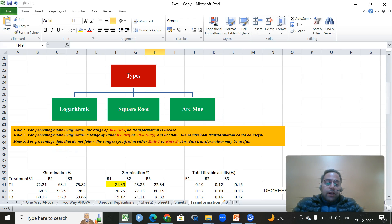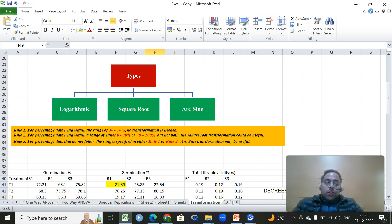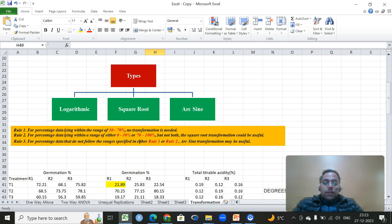Gomez and Gomez provides three important rules for percentage data. Rule number one: for percentage data within the range of 30 to 70%, no adjustment is needed — it is considered normally distributed. Some textbooks treat 20 to 80% as normal, but the standard frequently used is 30 to 70%.